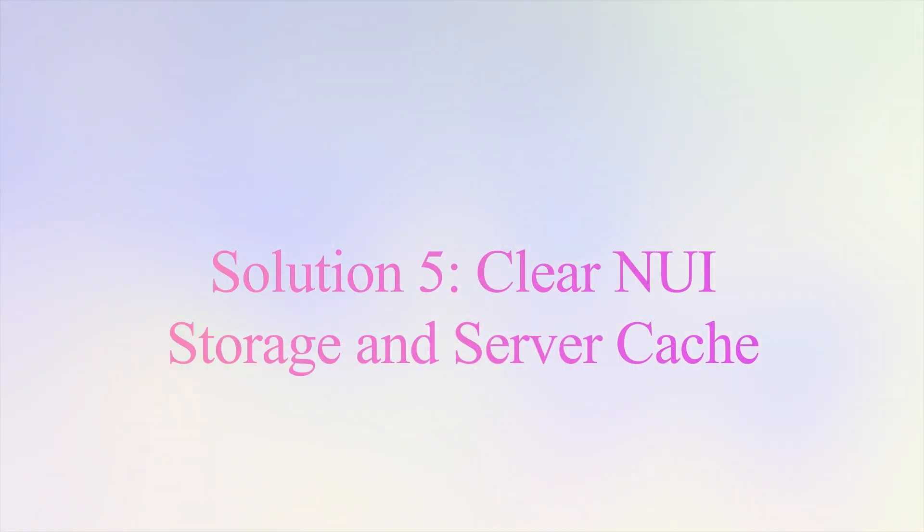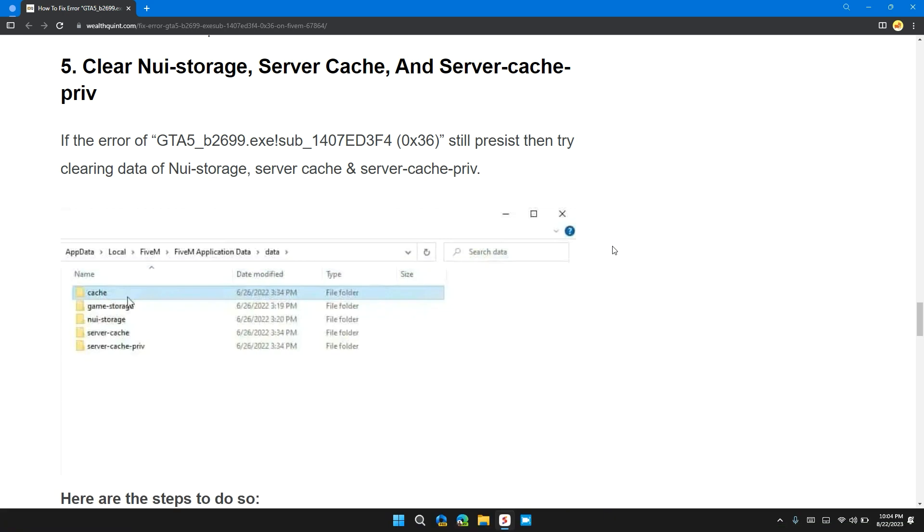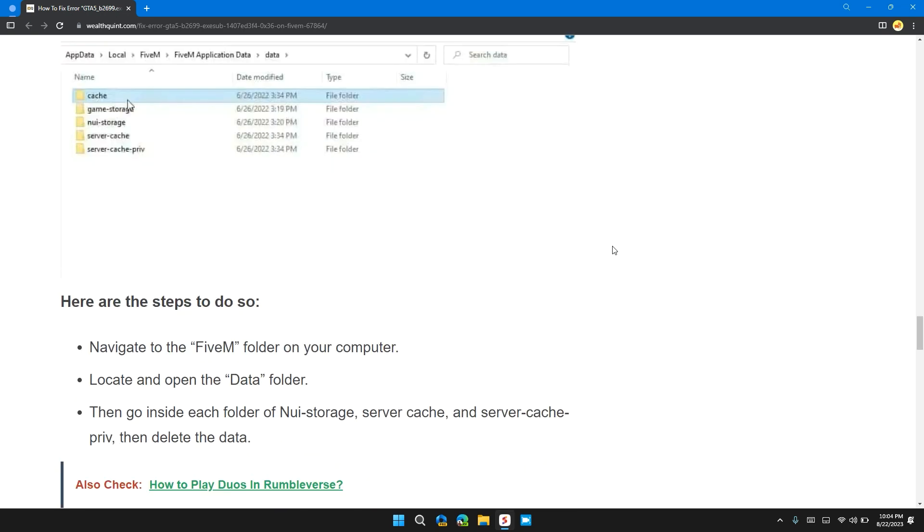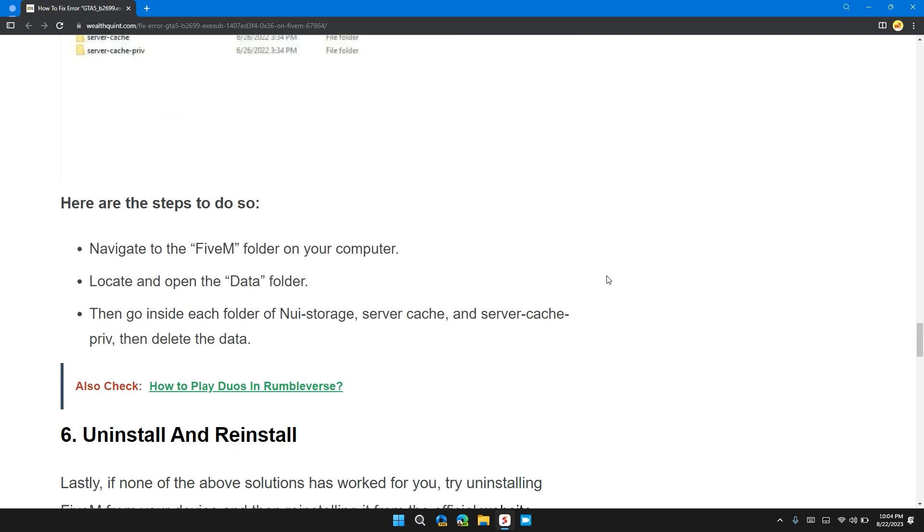Solution 5: Clear NUI storage, server cache, and server-cache-priv. If the error still persists, it's time to clear the NUI storage, server cache, and server-cache-priv. Here are the steps to do so. Follow these steps to clear the cache.